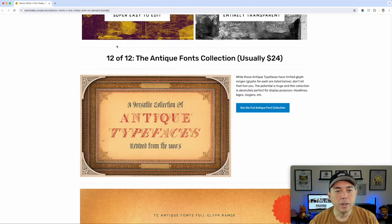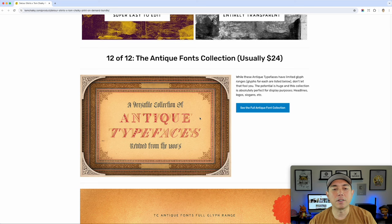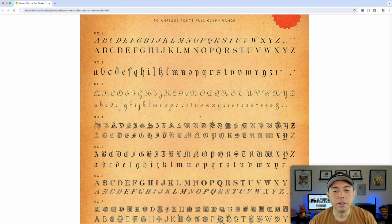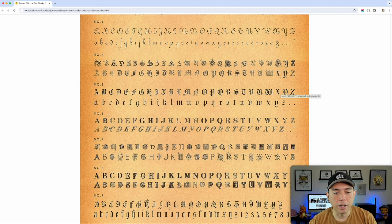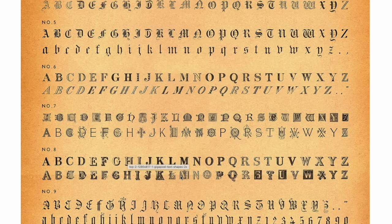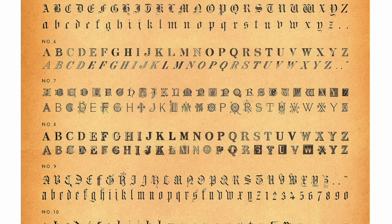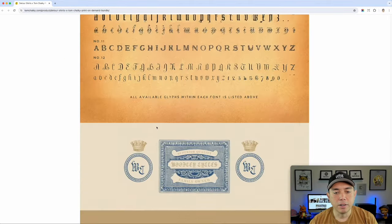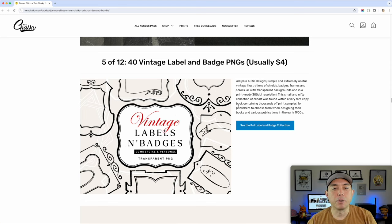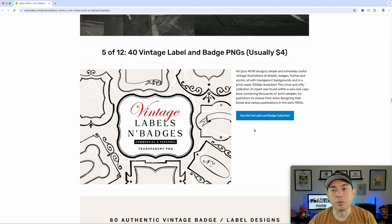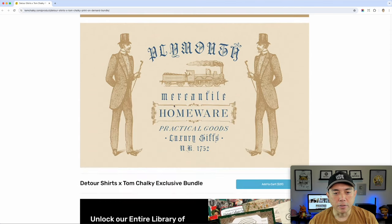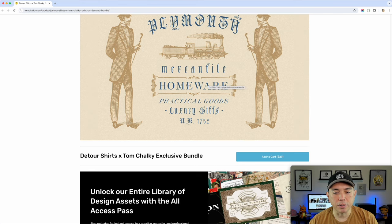The last one is the antique fonts collection. If you ever need something a little more old timey, this one could work really well with the blueprint collection too. There are 12 different fonts in here that you can mix and match. The vintage label and badges pair really well with these fonts. Here are some examples — I love this one, it looks like a crest. This font kind of matches with all of that stuff. So there's your exclusive bundle — the Detour Shirts and Tom Chalky exclusive bundle, link in the description.